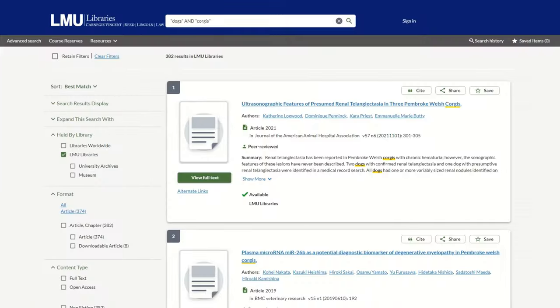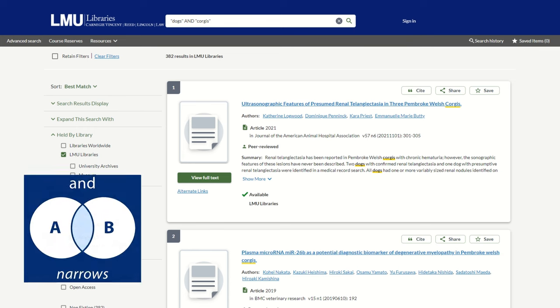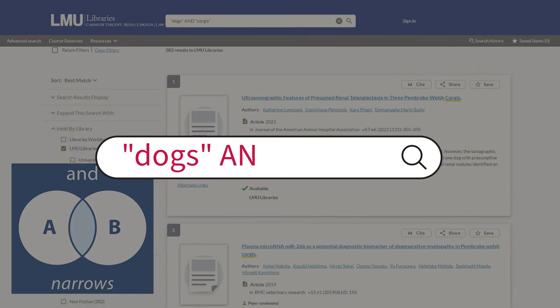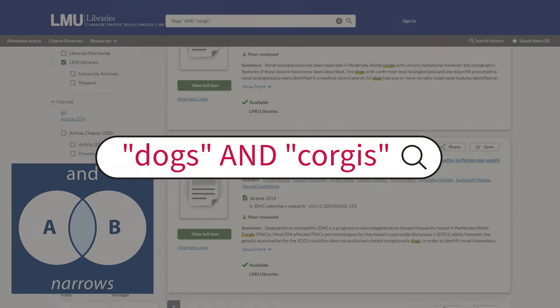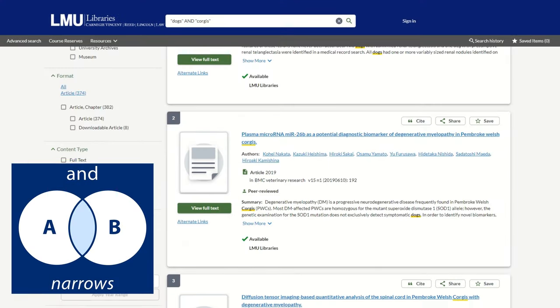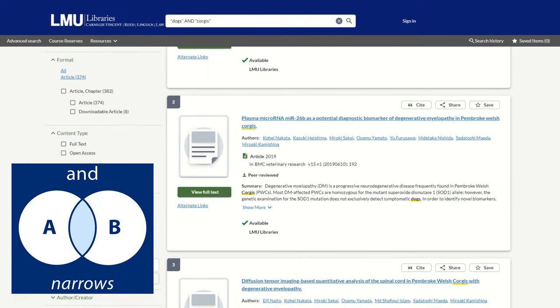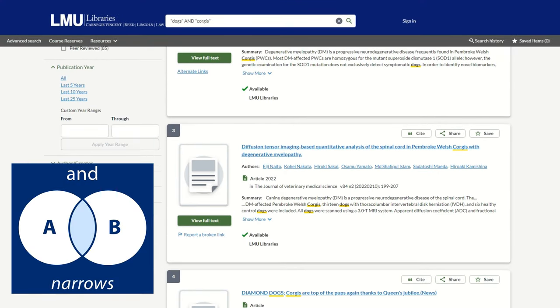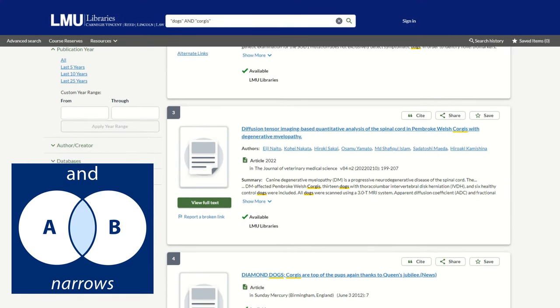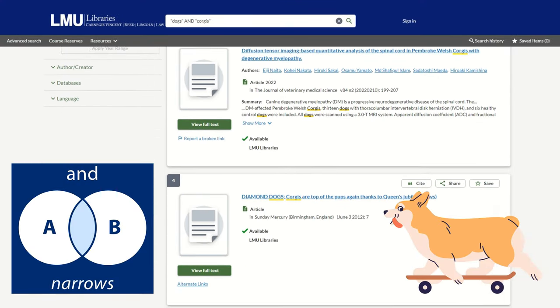Let's start with AND. When you type 'dogs AND corgis,' it narrows your results, making sure you only get results that include both dogs AND corgis.